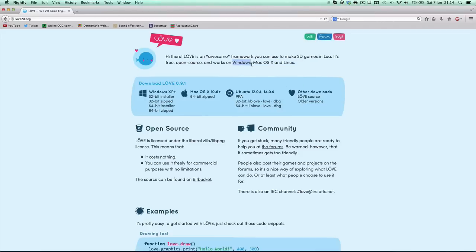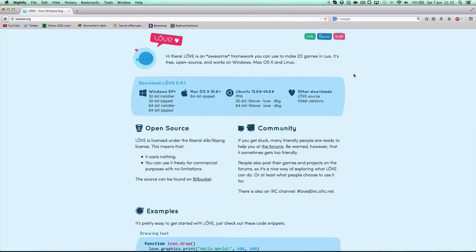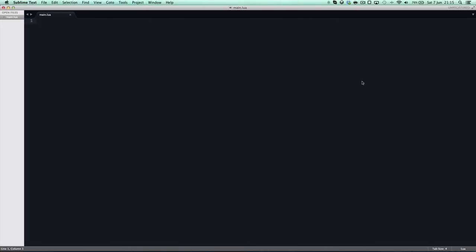You can distribute executables on Windows and .app files on OS X. On Linux, the user will have to have Love installed. As far as I know, I think you can make .deb packages, but there's no standardised way of making a Linux binary without the user having Love installed. In that case you'll have to ask the user to download Love and distribute a .love file, which is Love's standard file format.